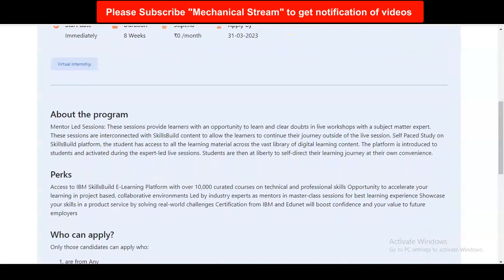The program includes mentor-led sessions, providing learners an opportunity to learn and clear doubts in a live workshop with subject matter experts. These sessions are interconnected with skill-built content to allow learners to continue their journey outside the live session. It is self-paced study, so you can complete it whenever you have time. You will also get access to IBM's Skill Build e-learning platform with over 10,000 curated courses on technical as well as professional skills.